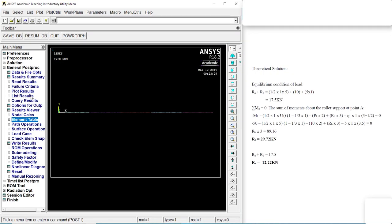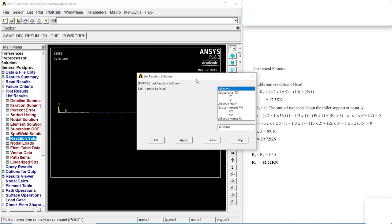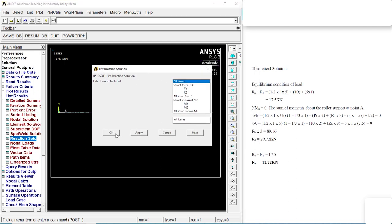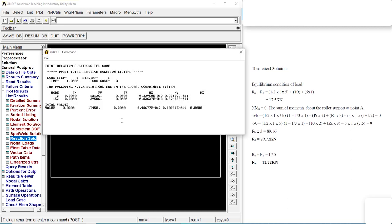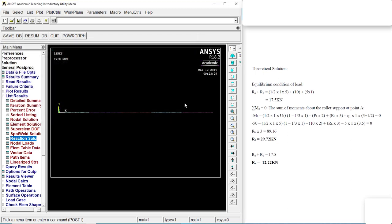Resolve as required. Go to reaction solution. Click on OK. There we go. RA is minus 12.22, the same as that over there. And RB is 29.72 kilonewton, that is 29.586, almost similar.